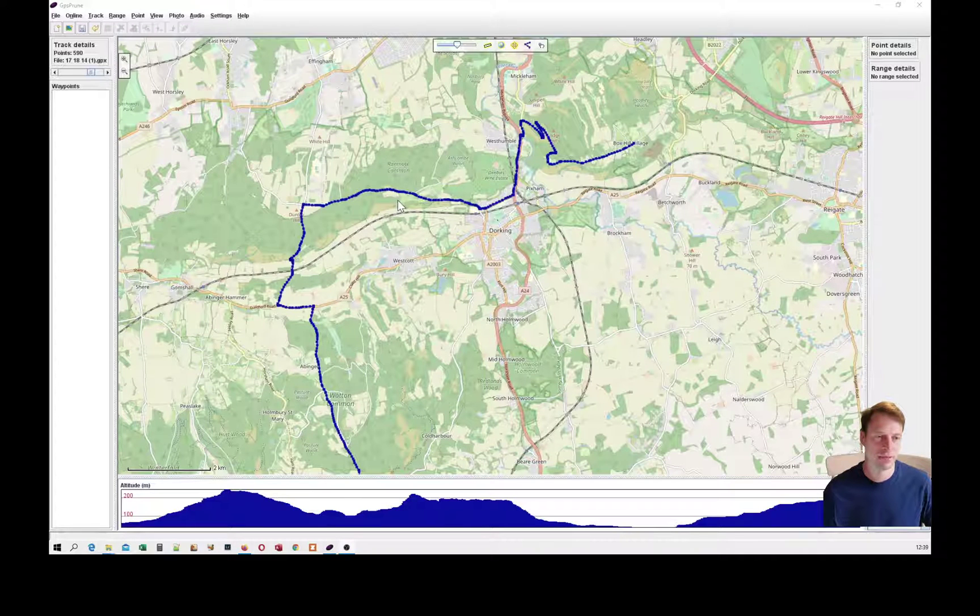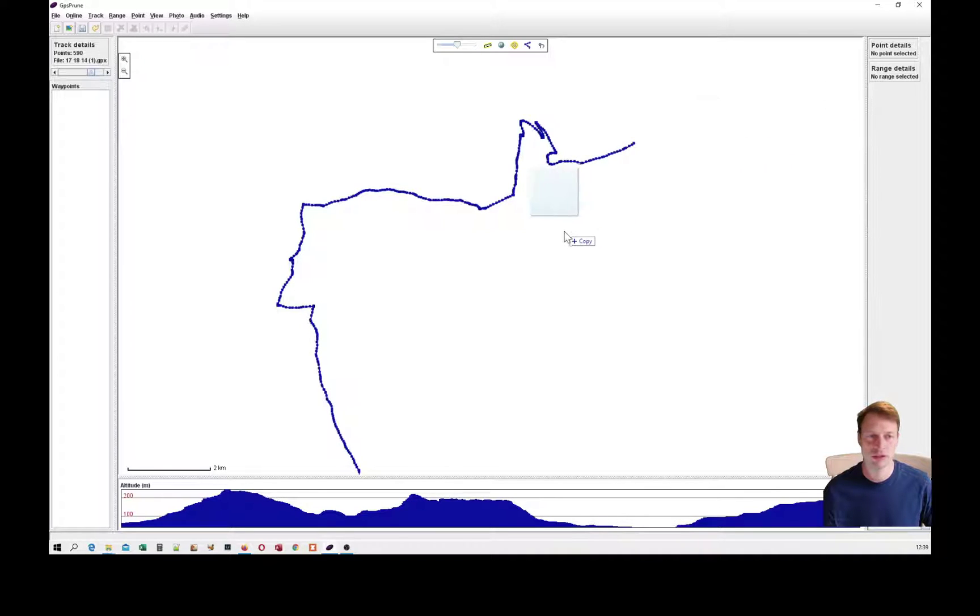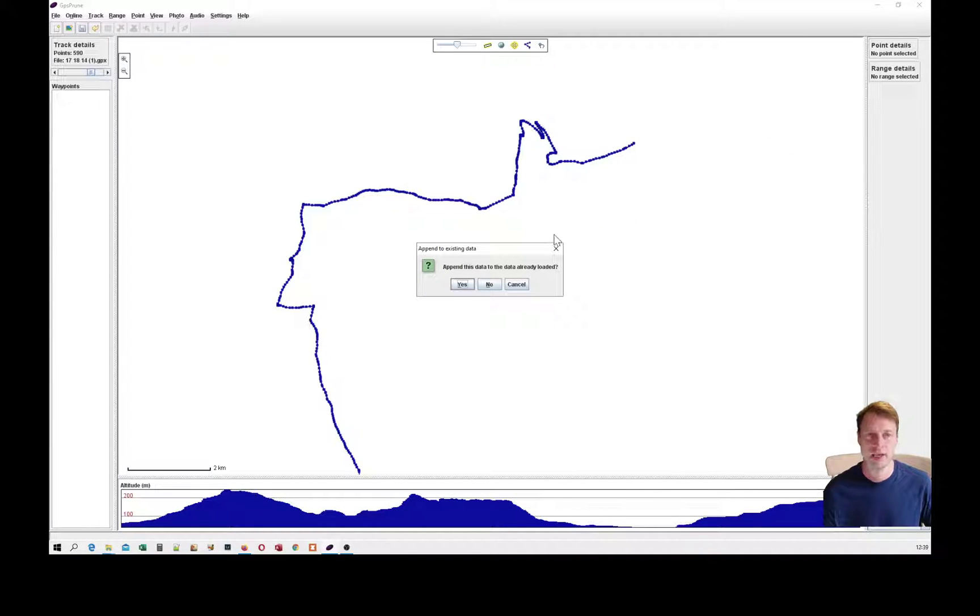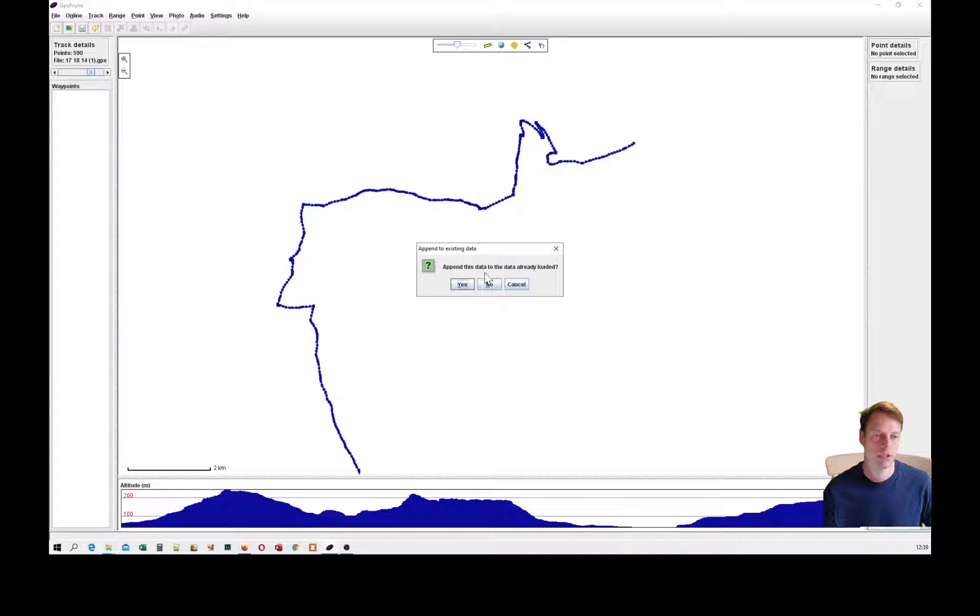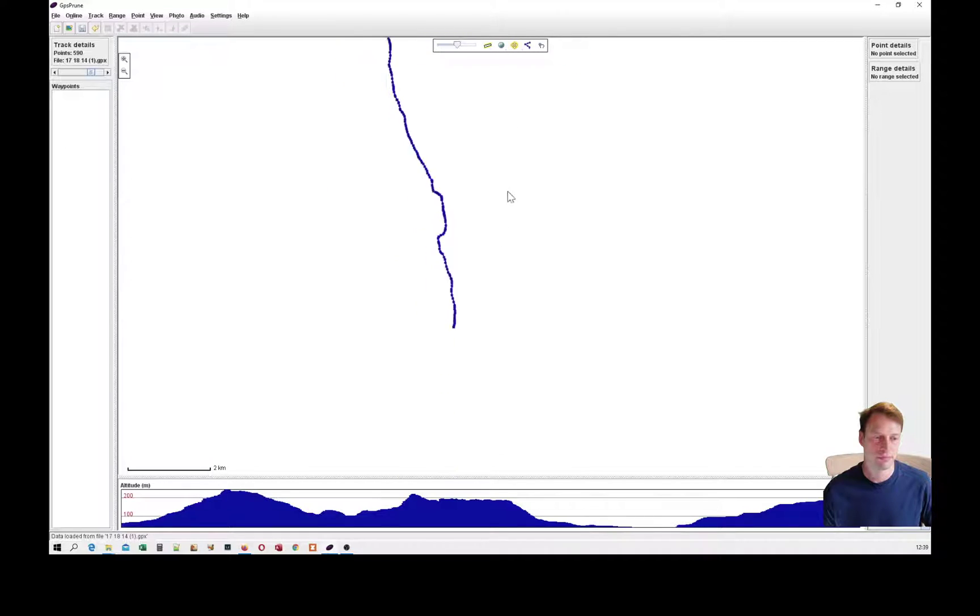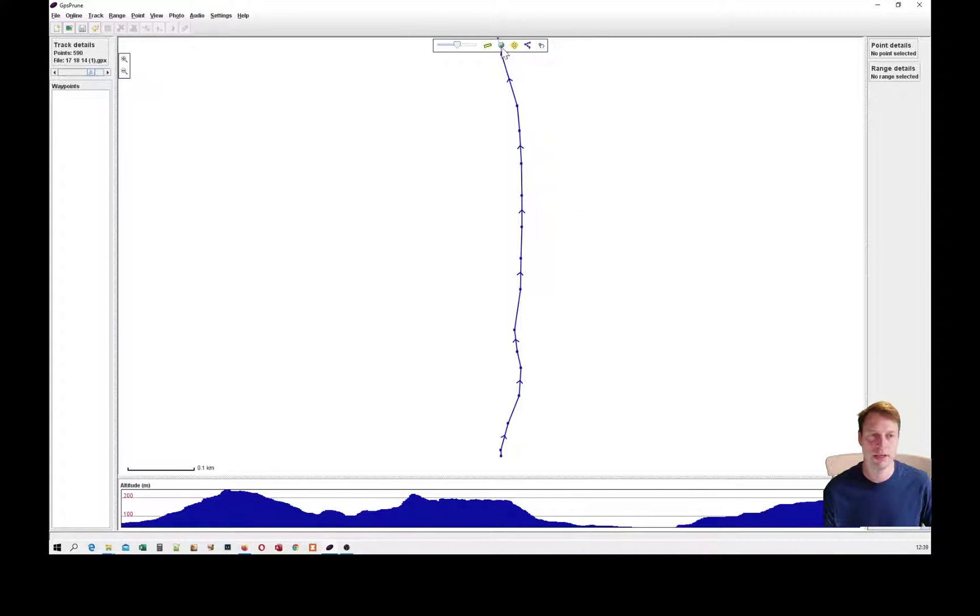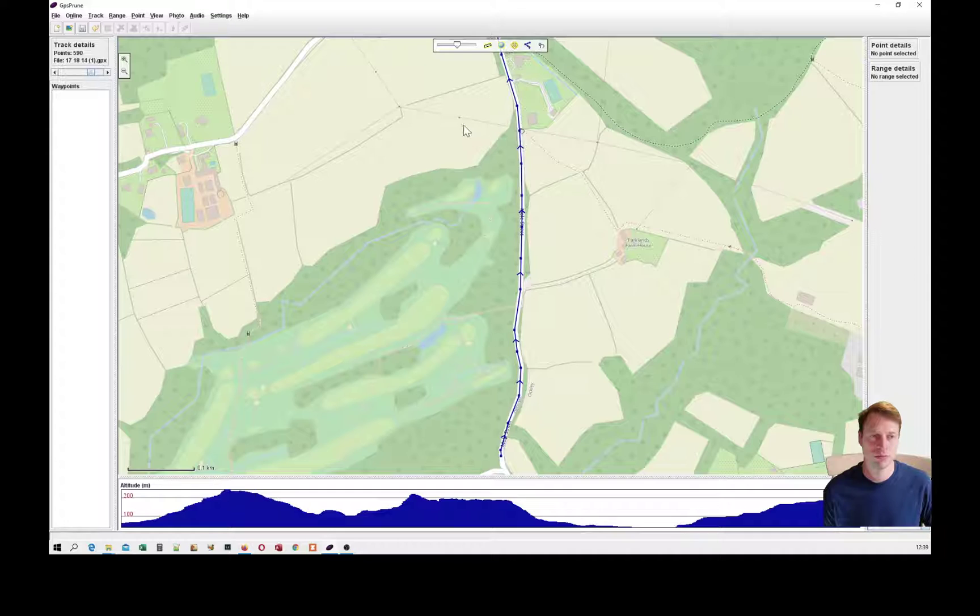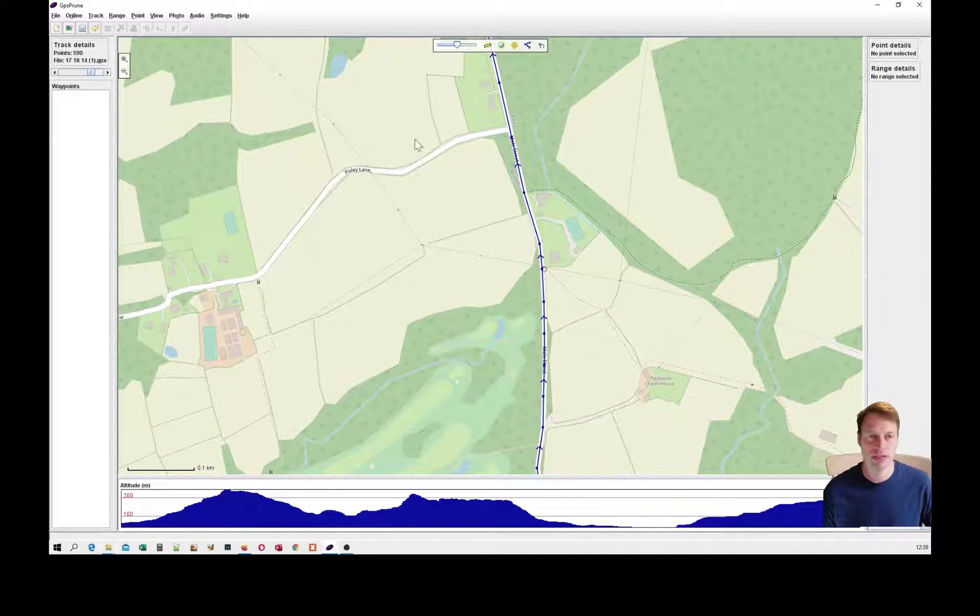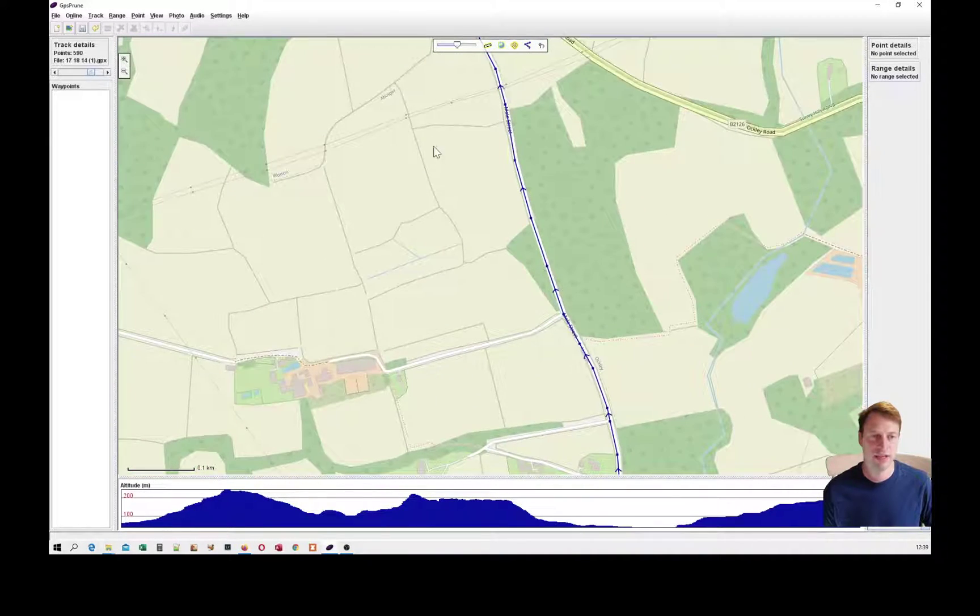I have GPS Prune already running. It initially starts off without a map view. I'm just going to drag a file in. I could use the open button here, but I'll just drag a file in and open it like that. If you look at this file, it was made with a Strava route plan. I'll just bring up the map to help me look at it.